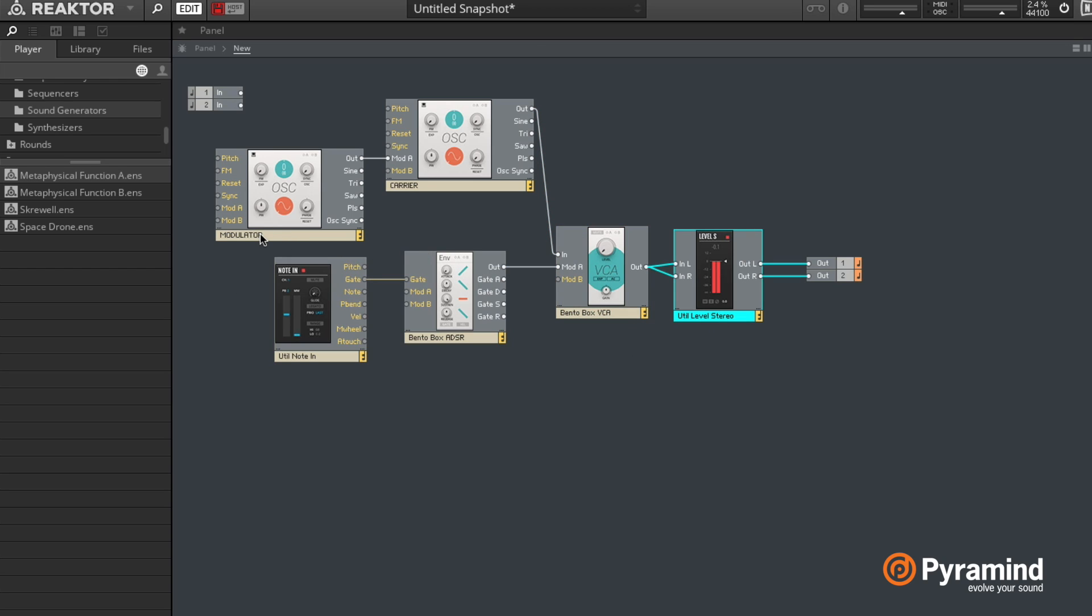So I renamed these - the first one is modulator and the second one is carrier. You can see that the output of the modulator goes to mod A of the carrier.